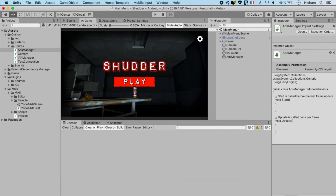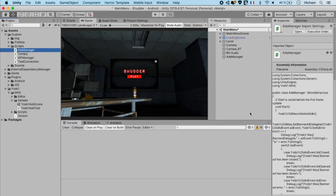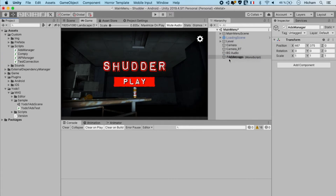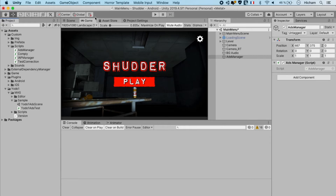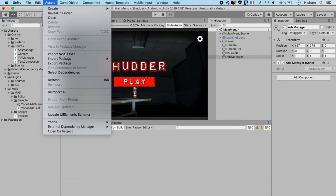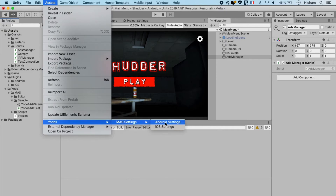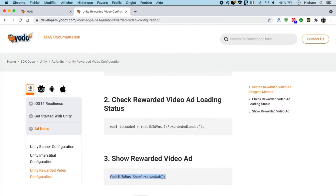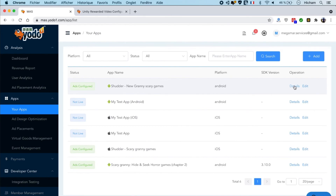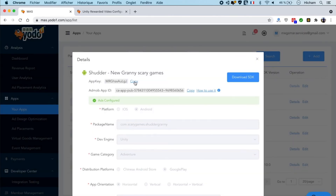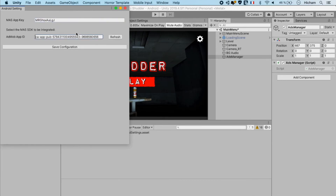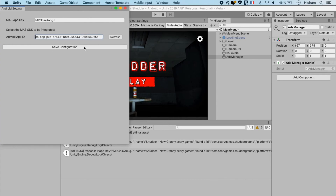With this being done, the final step in the process is to link the AdsManager script to the AdsManager object we created earlier, and then to make sure that we are getting our app key and AdMob ID into our Android settings. You can get the app key and the AdMob ID from the Yoda One MARS dashboard in the details section of your app. Copy them, paste them into the Android settings, and then you'll have successfully integrated MARS.